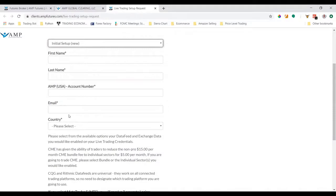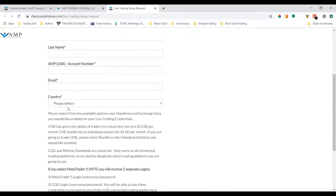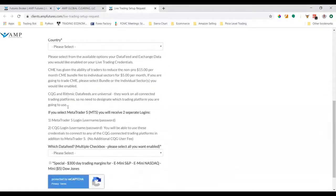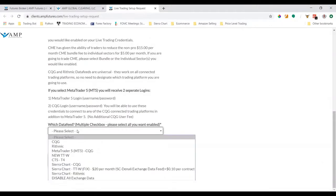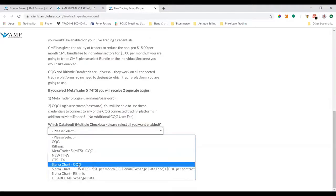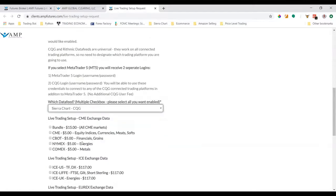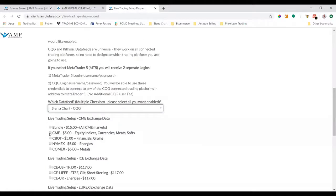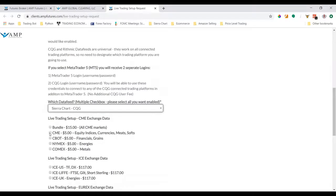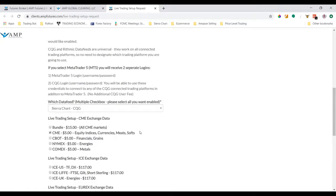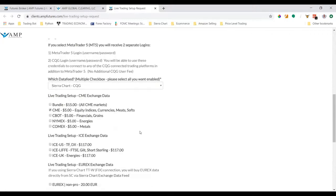The most important part of this tutorial is which data feed you're going to select. Click the dropdown and select Sierra Chart dash CQG. You can do CME which will be all the equity indices like the S&P 500, the Nasdaq, Russell and Dow Jones. If you want all futures data including crude oil and other instruments, you can do the bundle for $15, but we only need the CME since we're trading equities.